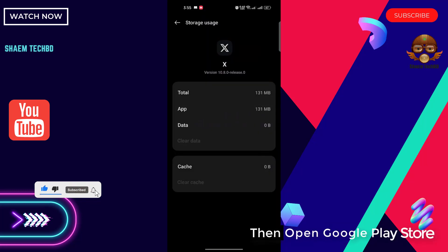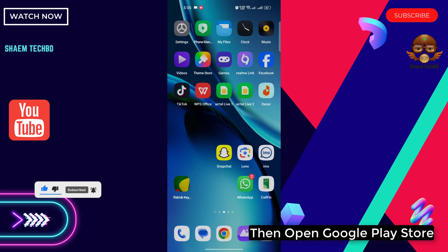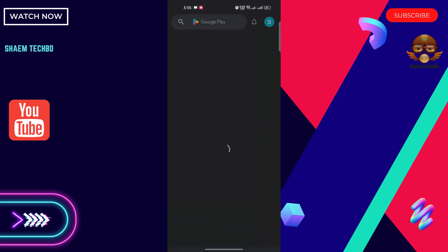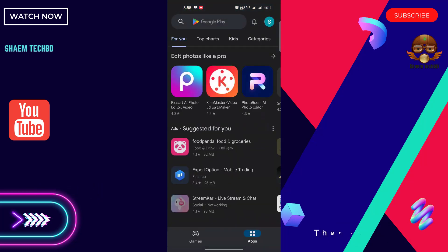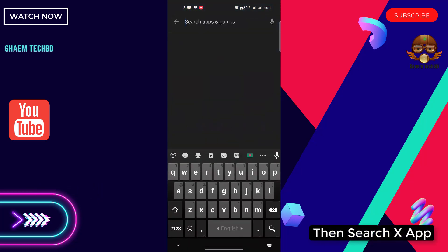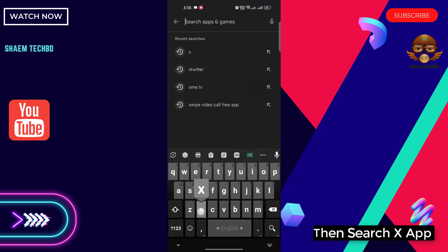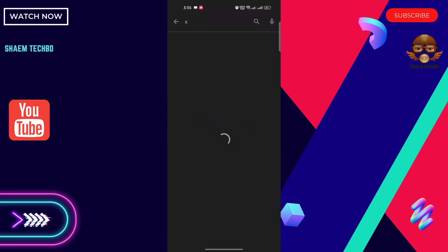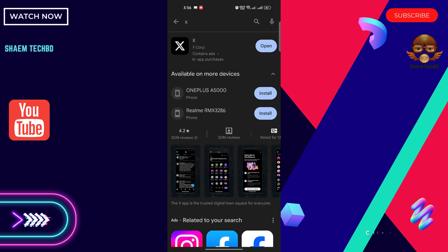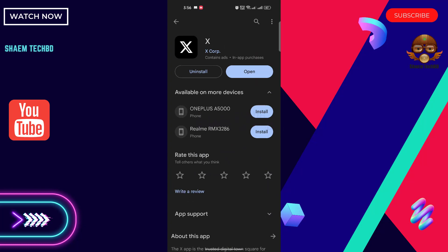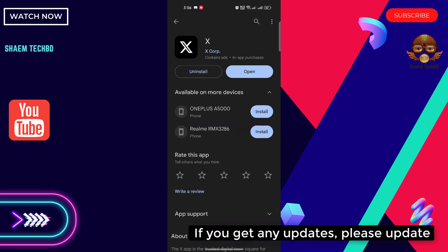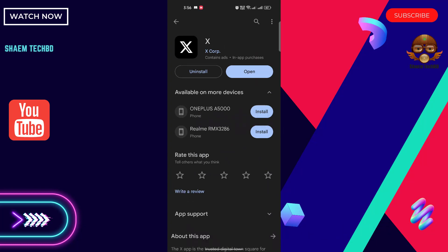Then open Google Play Store, then search X app. Click X app. If you get any update, please update.